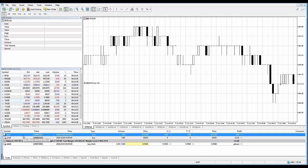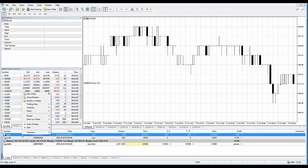Another way is to use the X option in the profit column within the trade tab. This is probably the quickest way because it reduces an extra amount of clicks — as you can see, that's one click, and then I have to go to Close Position.